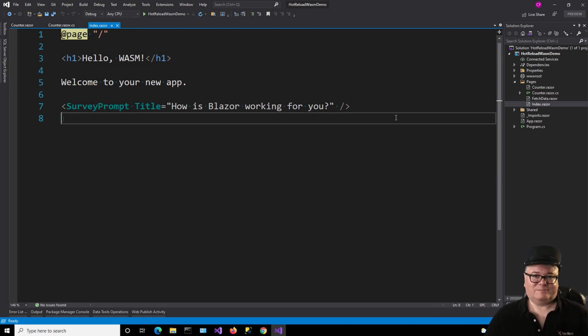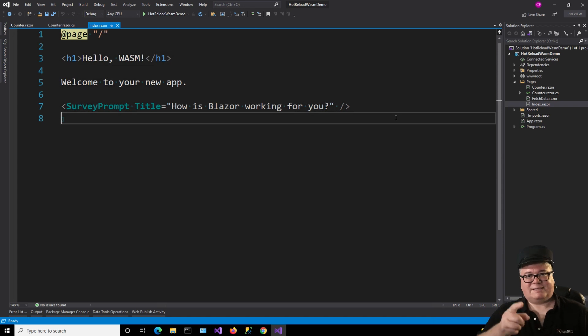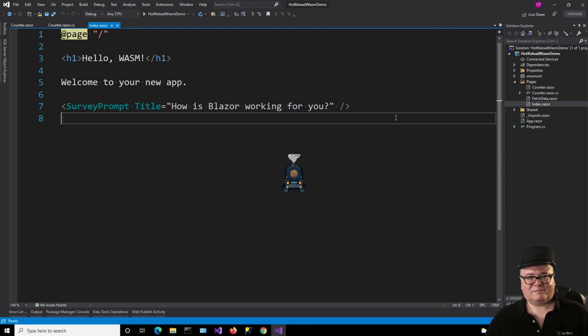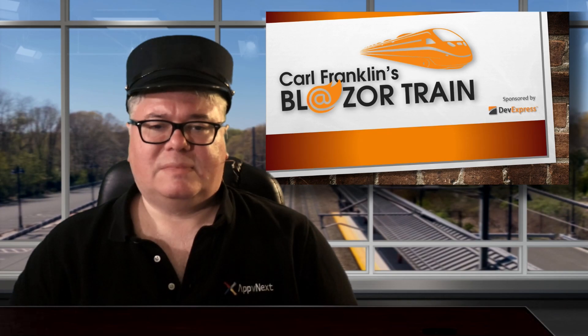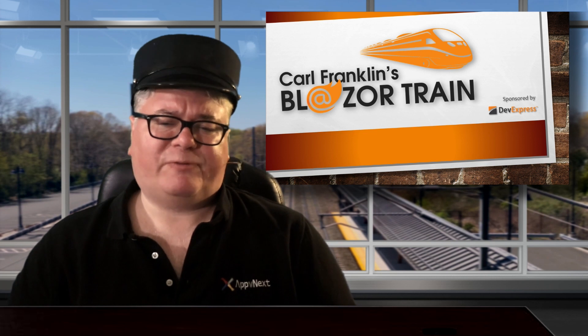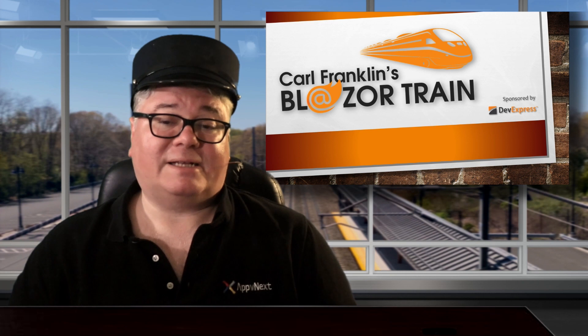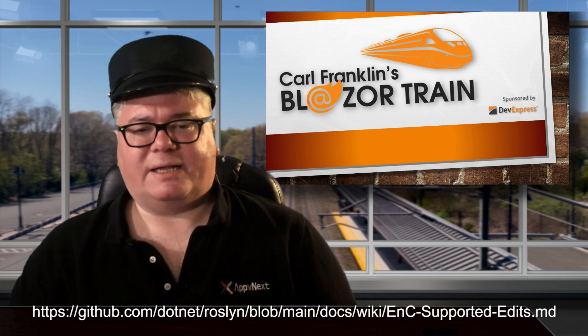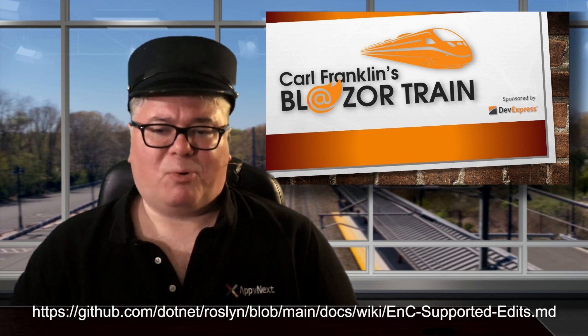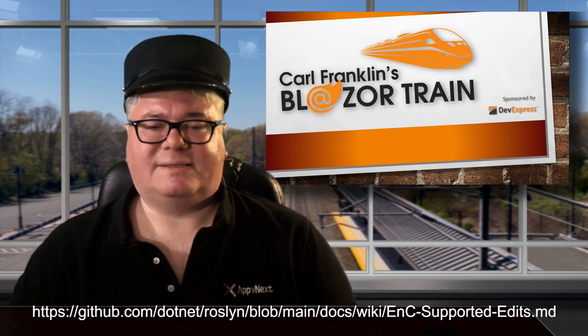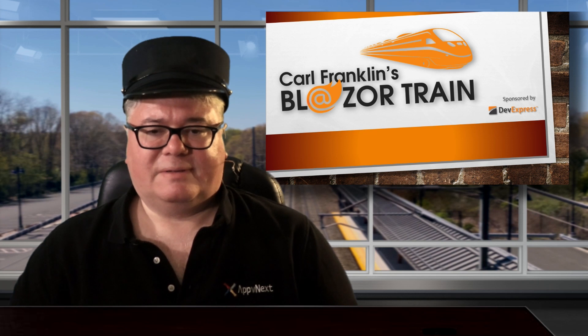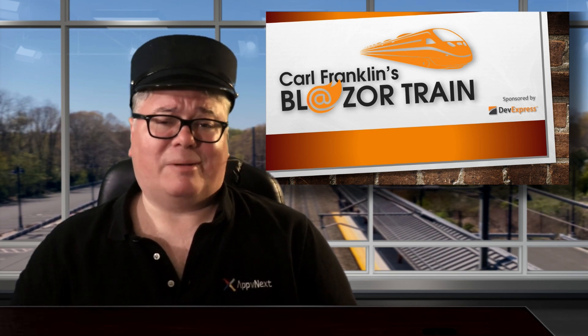Well, you know, this is Preview 4. You'll figure it out. Back to you in the studio, Carl. As I mentioned before, some things aren't supported in Preview 4. For a complete list of edits you can make, check out this Roslyn Wiki page. Or just search the internets for supported edits in Edit and Continue. Hey, thanks for riding the rails with me today. This is where I jump off. I'll see you next time. Blaze the train!